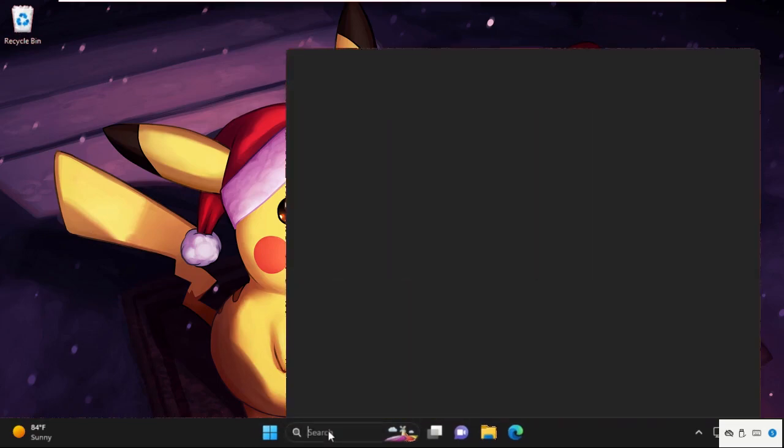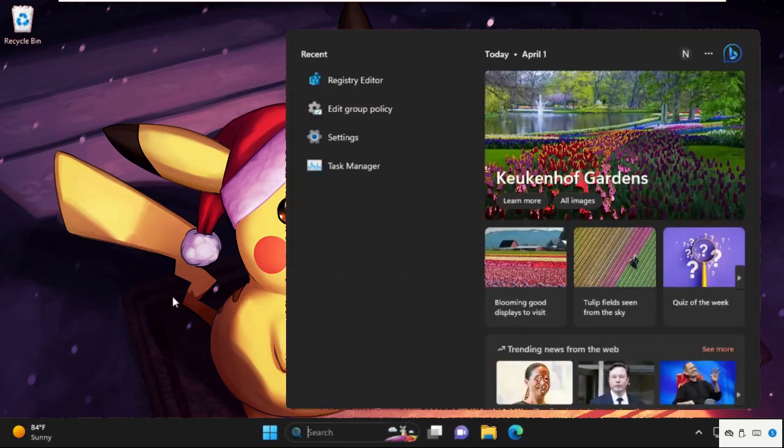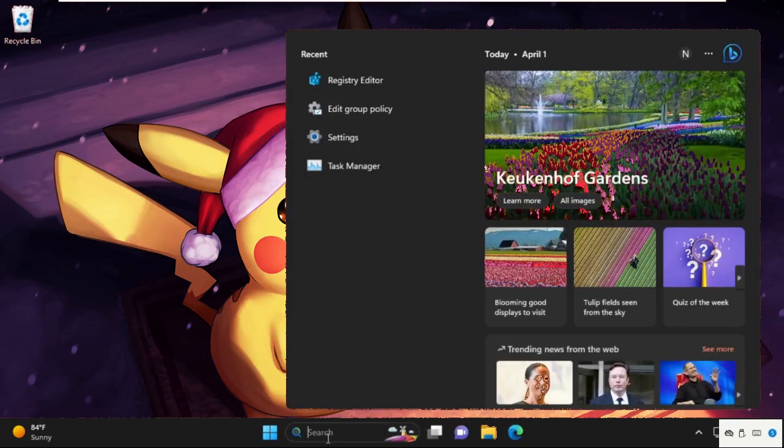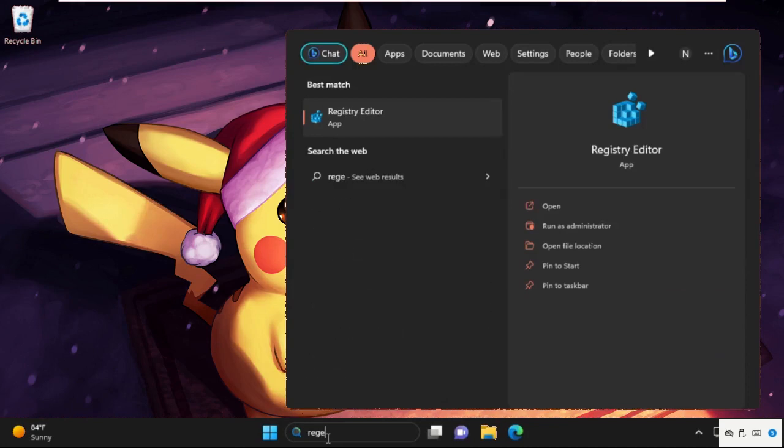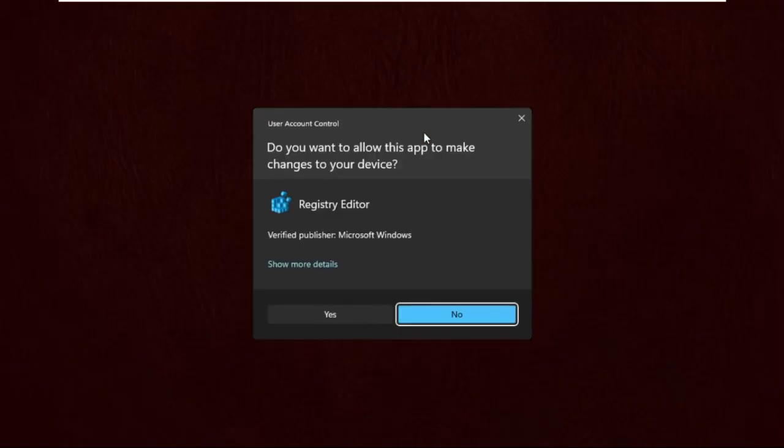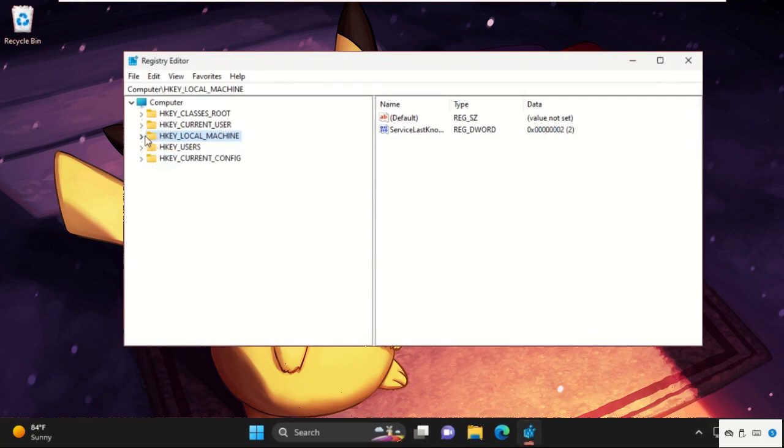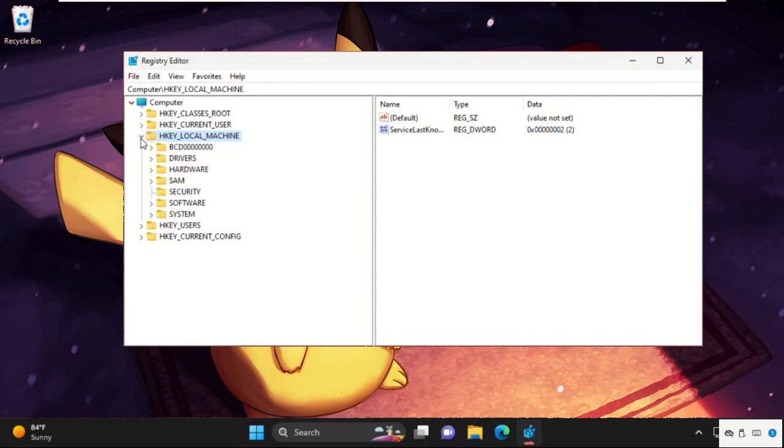Once done, we need to complete the last process to fix our problem. For that, go to the search bar, type regedit. It will open Registry Editor window. We need to open it as administrator access. So expand HKEY_LOCAL_MACHINE, then expand Software folder.